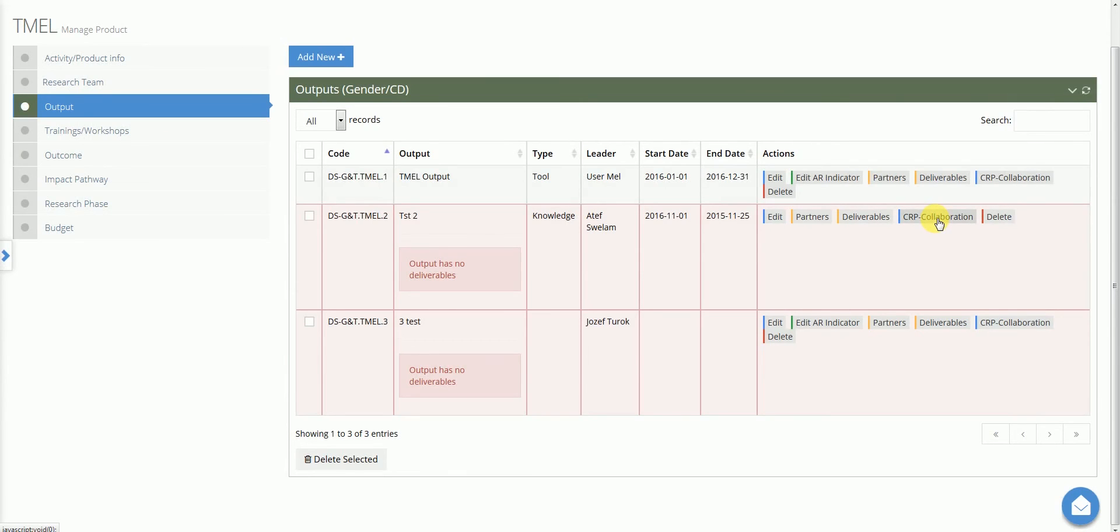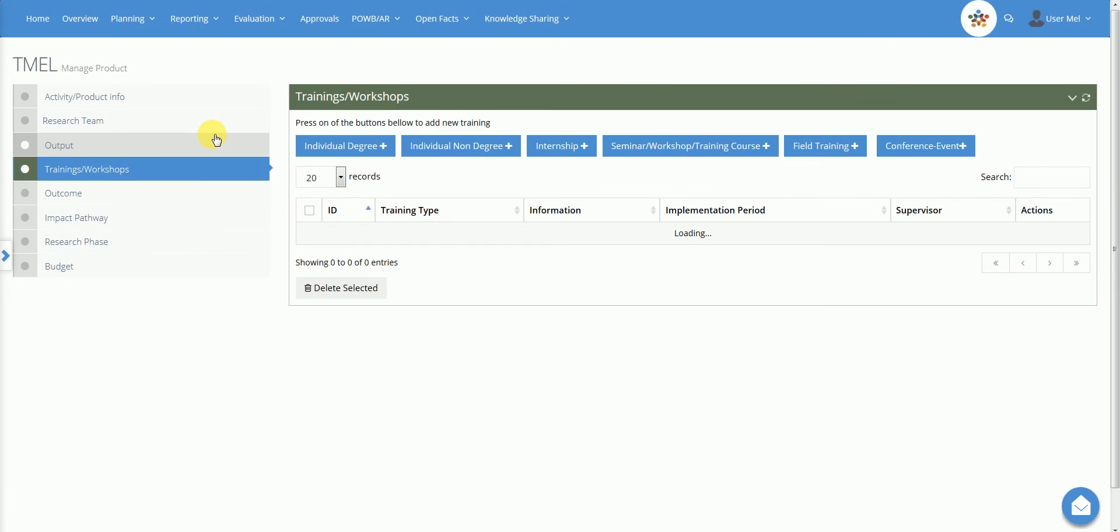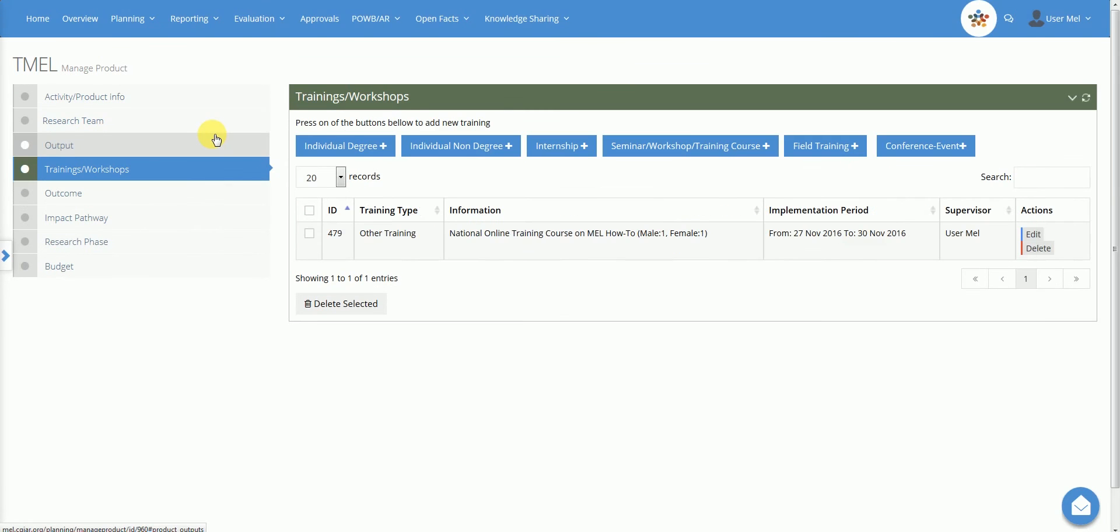The CRP collaboration action opens a window where the user may indicate if there are active collaborations with other CRPs for the delivery of the output. In the training workshop section, the user is provided with an overview of the capacity development activities. This section has been developed in collaboration with members of the CAPDEV community of practice and the CRP on forest trees and agroforestry.